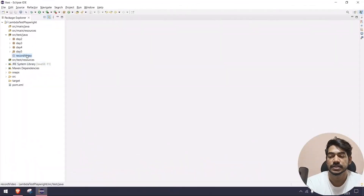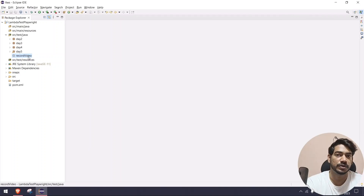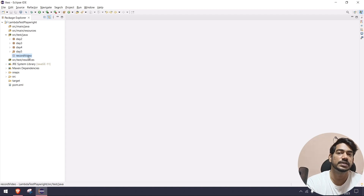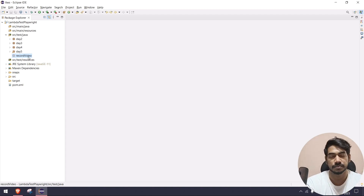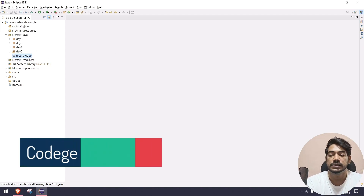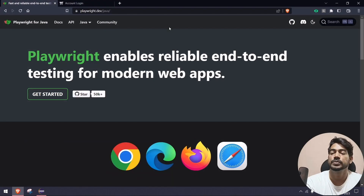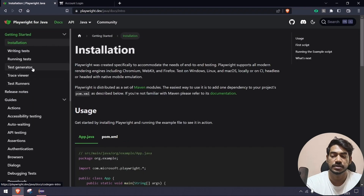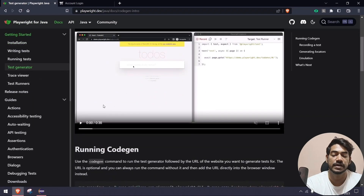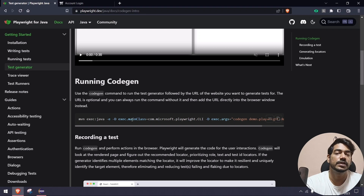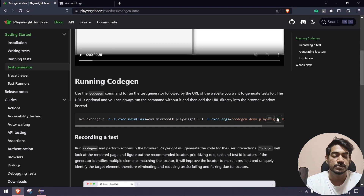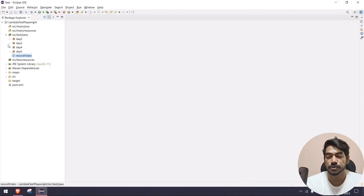We are on day six, but I have renamed the package to 'record video' so you will understand the code easily when you see this on GitHub. We are going to first do the codegen, so if I go to the Playwright for Java documentation, then the test generator, you can see we have this command. With the help of this command we can use the codegen, so I'm just going to copy that.